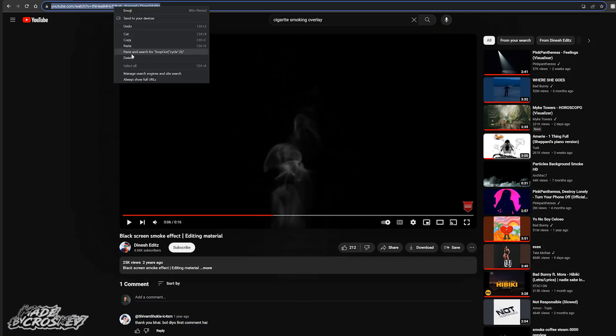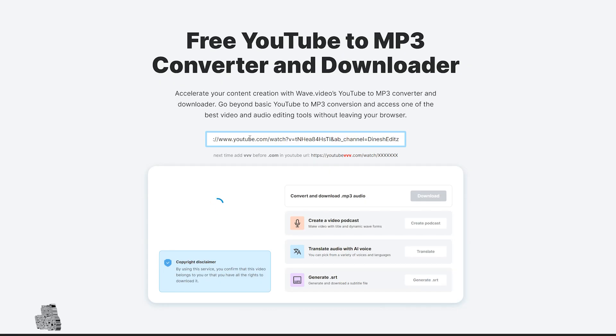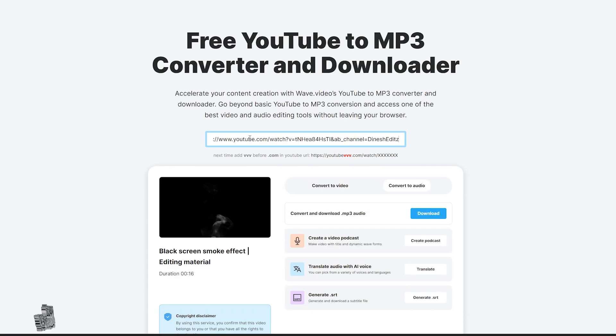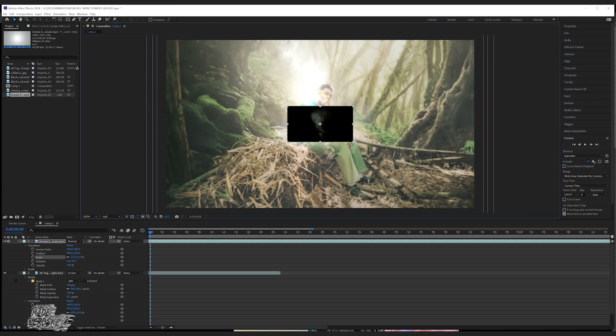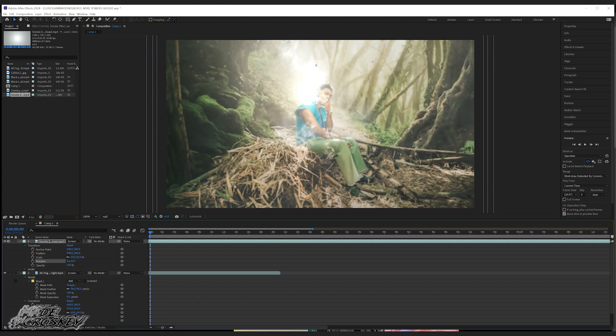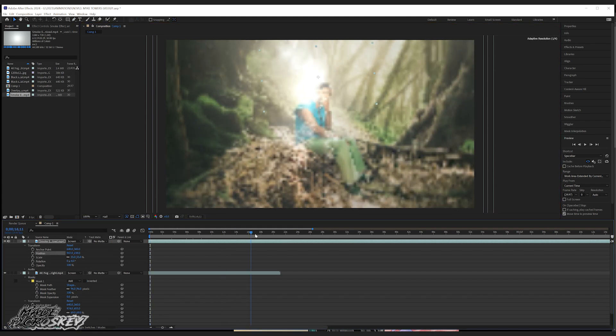Once you find an overlay you want to use, copy the link and use a YouTube to MP4 converter to download the video. Once I got my overlays downloaded, I imported them into After Effects and went ahead and made my adjustments.